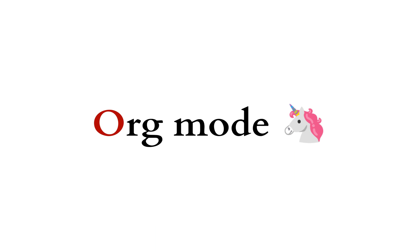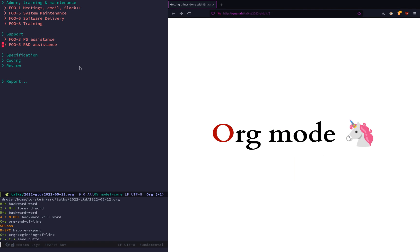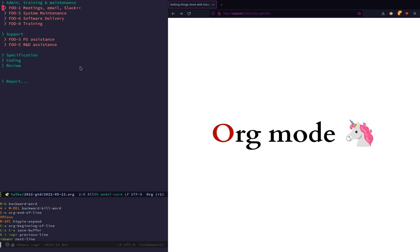So first off is Org Mode, which you probably know about. I have an example here on the left hand side that's pretty close to what I use in my everyday work. I try to have a few standard tasks that I always do like meetings, system maintenance, training, support, and I like to group these things under different headings so I get an idea at the end of the day how much time I spend on different areas.